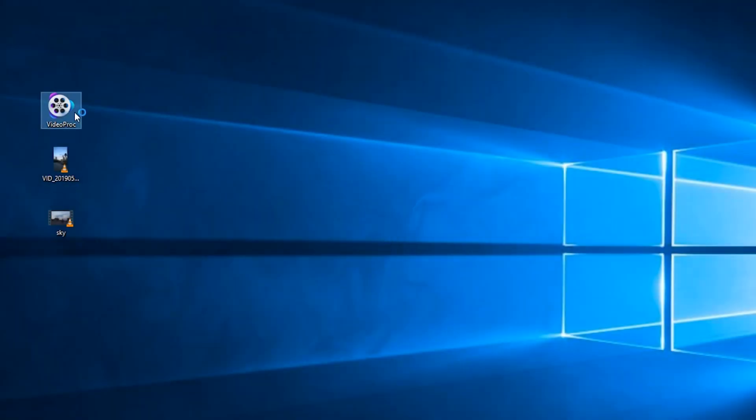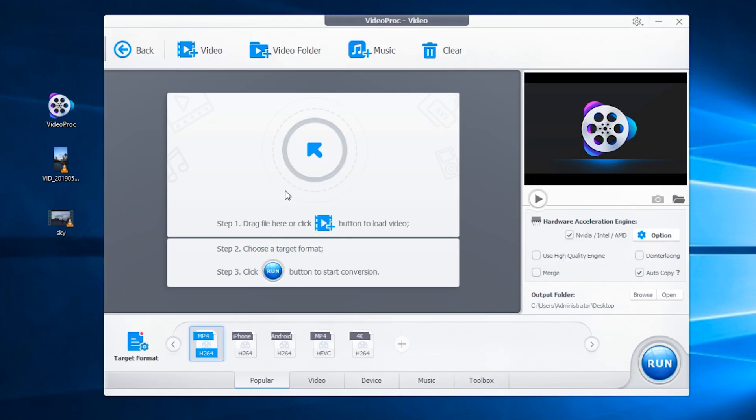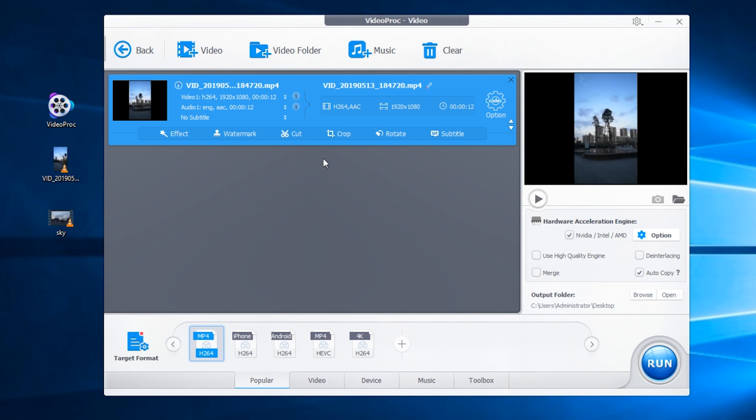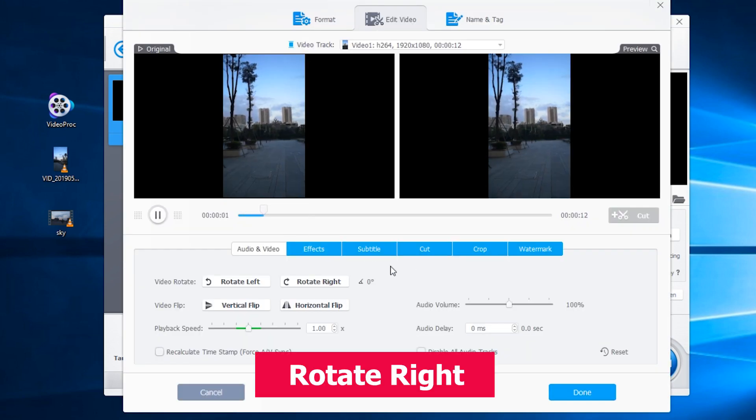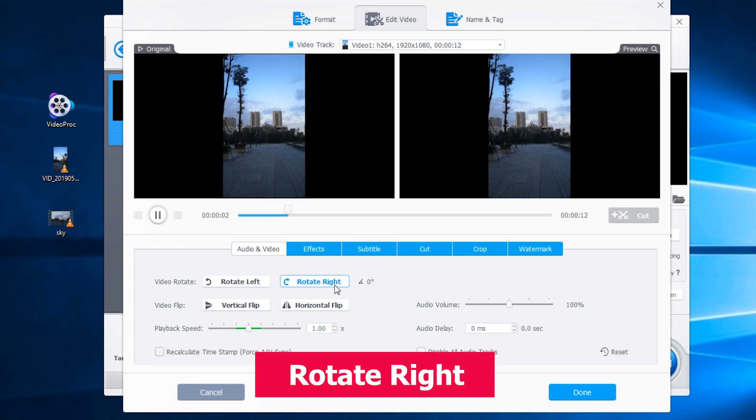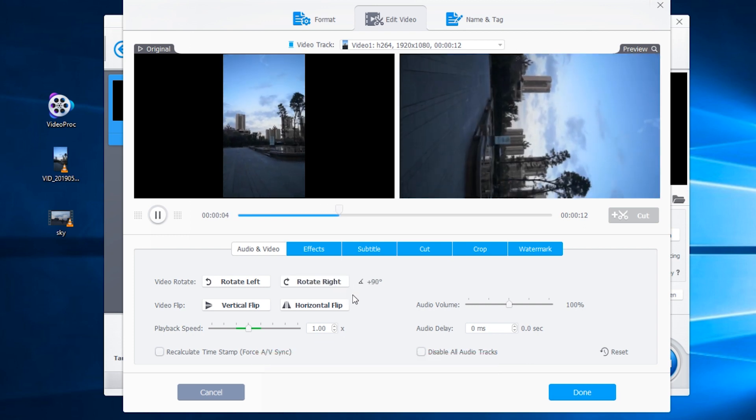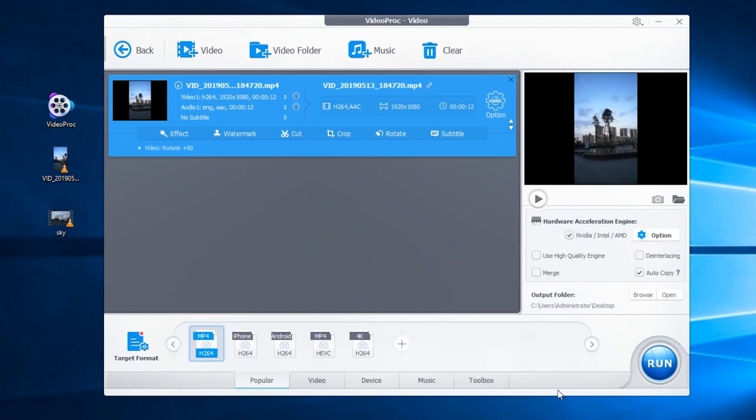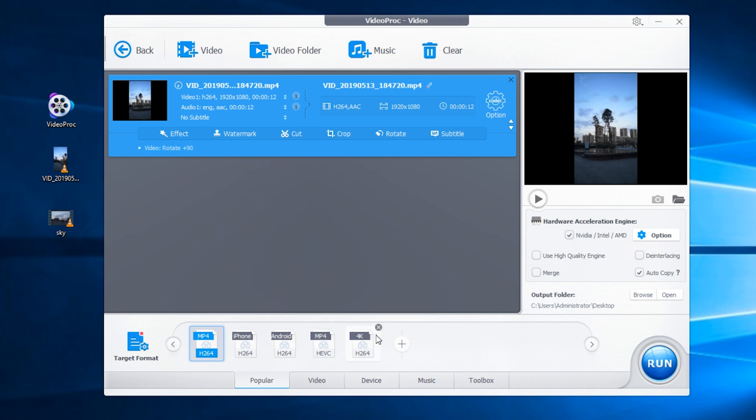Then let's start to process the portrait video. Open VideoProc and click into video. Drag your video here. Click rotate. Then tap rotate right. Click done. Choose an export format and tap run to save it.